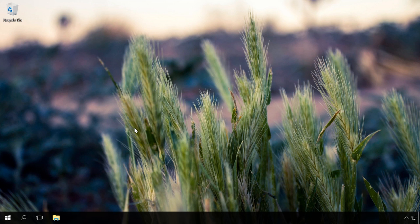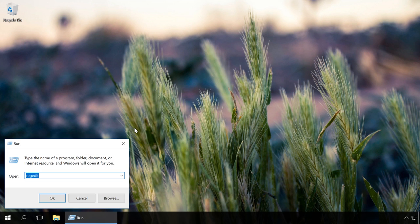Run Registry Editor. To do this, press Windows+R and type the command 'regedit.'